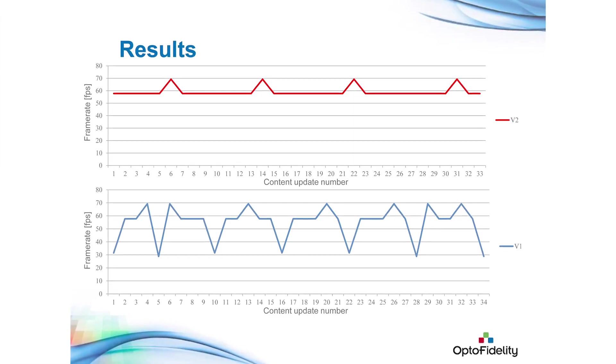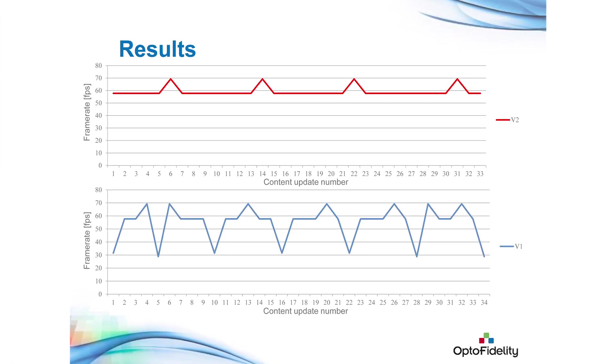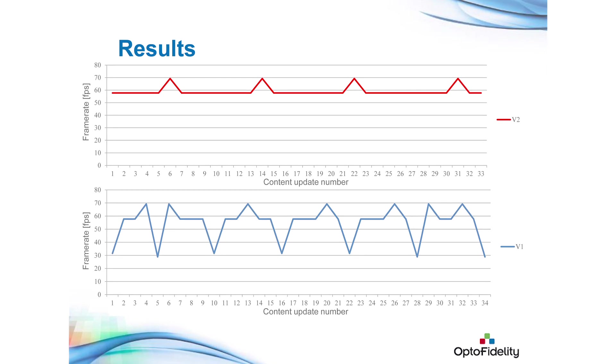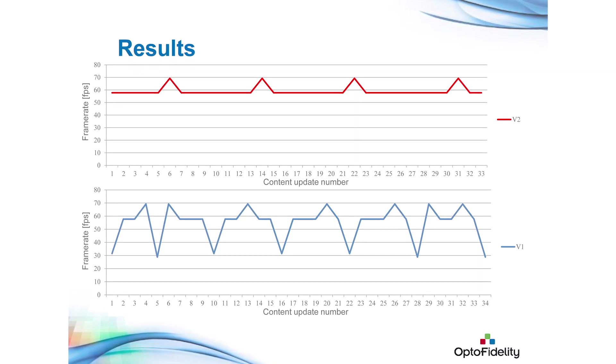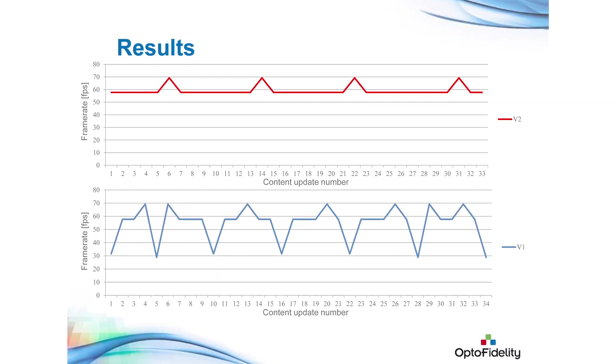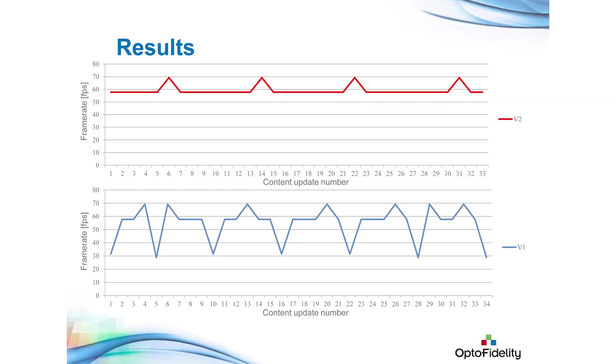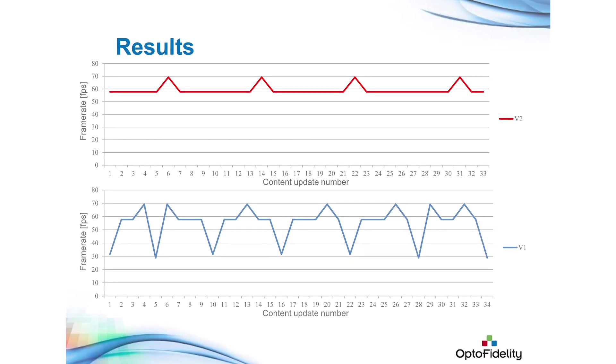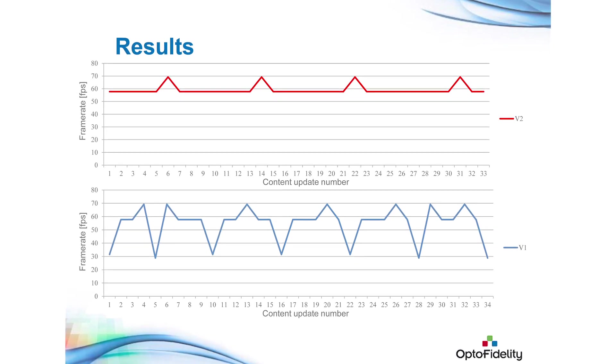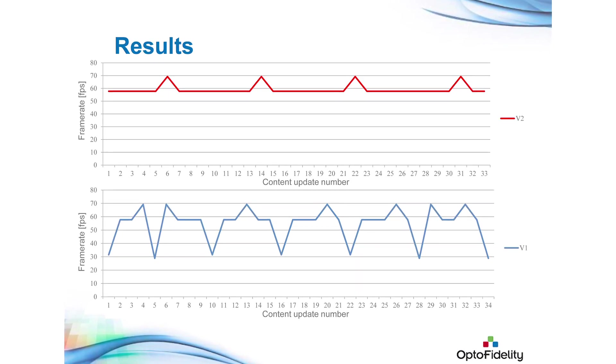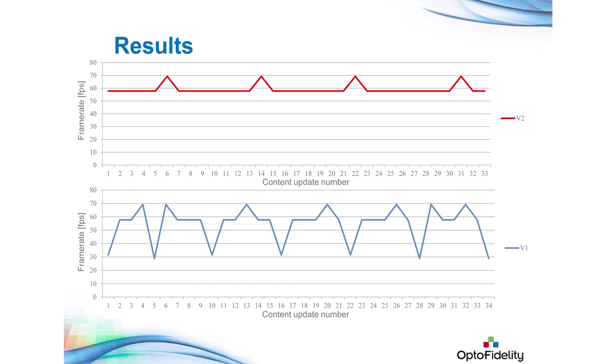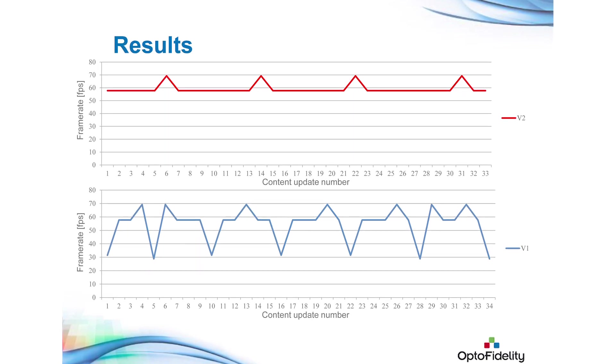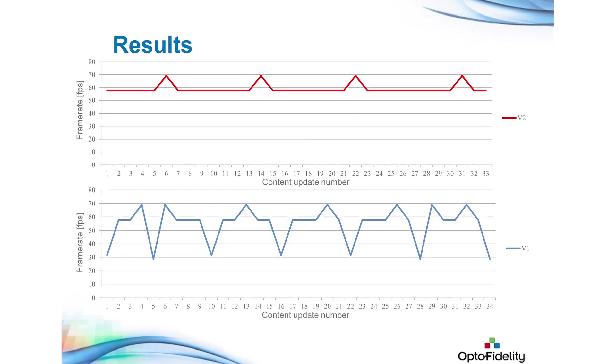In an example test case, we measured two different generation mobile phones for menu scroll smoothness three times. Compared to manual testing, OptoFidelity's SPA saved more than an hour of test time, even with this simple test case.